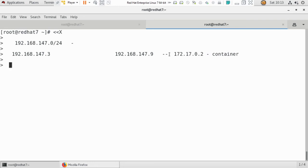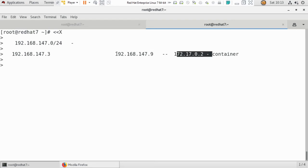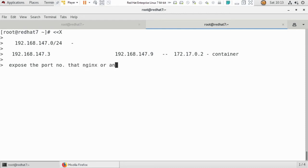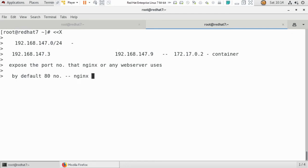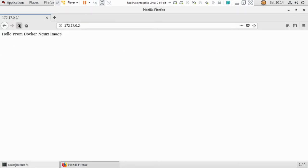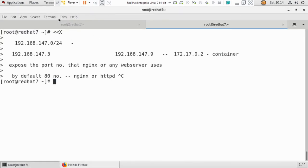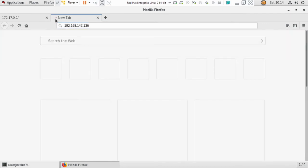If you want to access the Docker container's web page from another PC, you need to expose the service. You have to expose the port number that Nginx uses. By default, port 80 is used by any web server, whether Nginx or httpd. You need to map or expose this port to your base machine so others can access the web page via your base machine's IP.